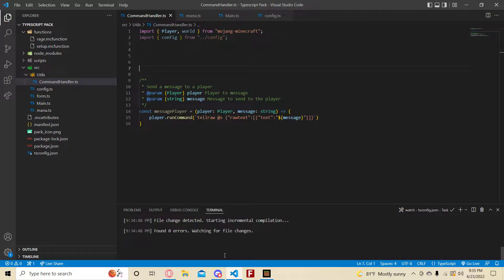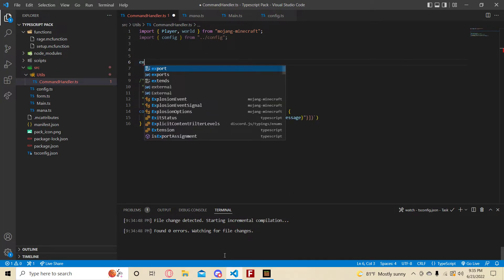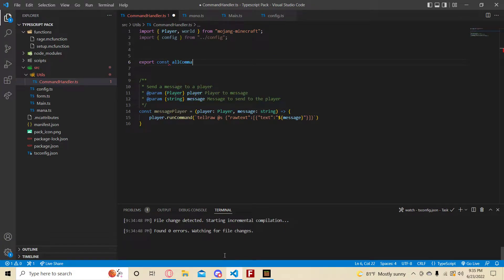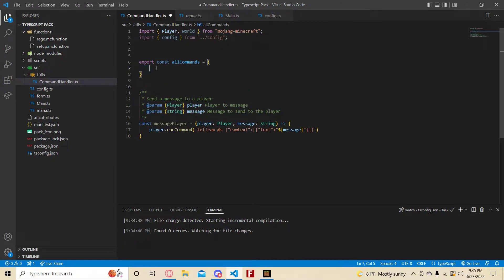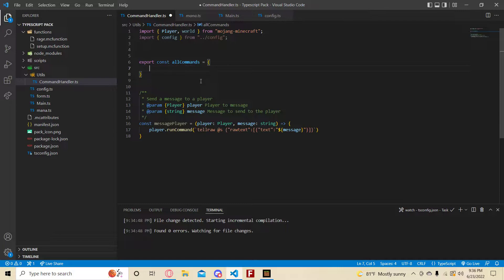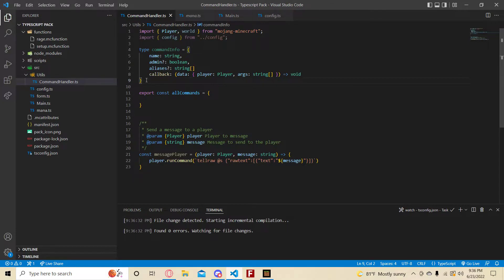Instead of having the old approach — a chat event with an args command using a switch statement — we're going to have a variable called 'allCommands'. I'm actually going to export it. It's just going to be an object, and inside this object there's going to be properties like name, admin, aliases, and callback.